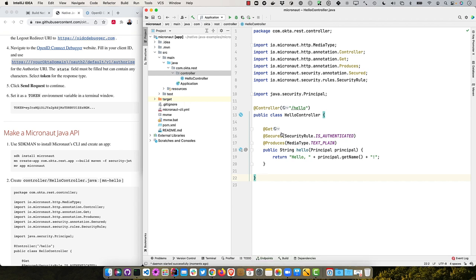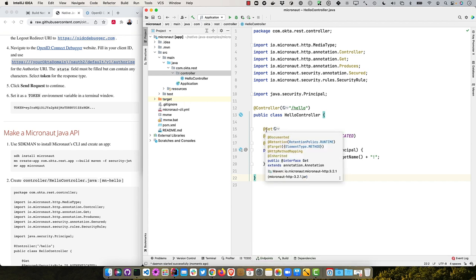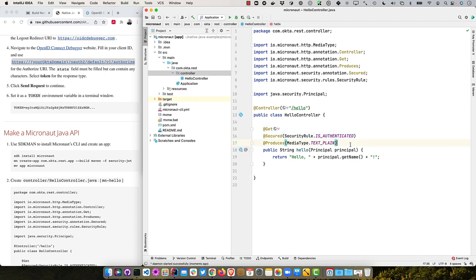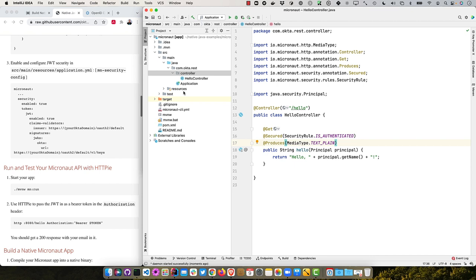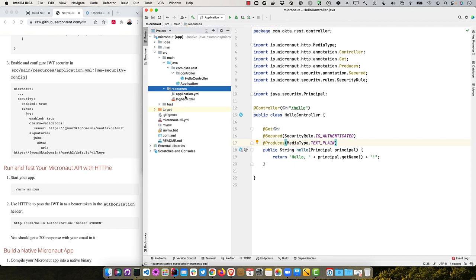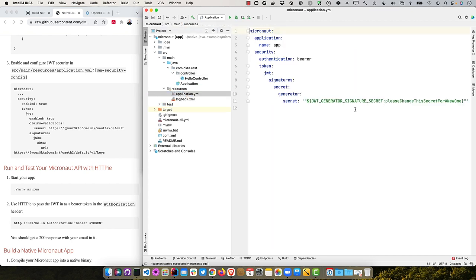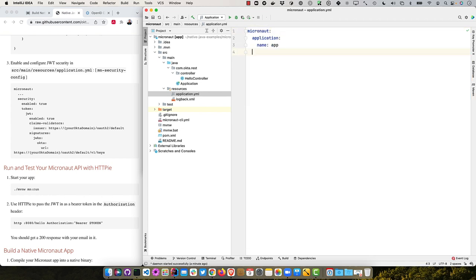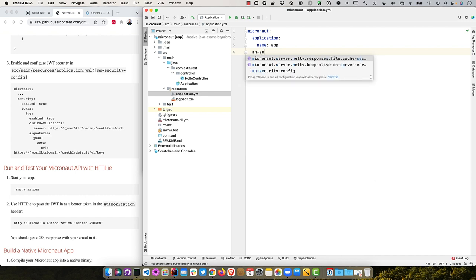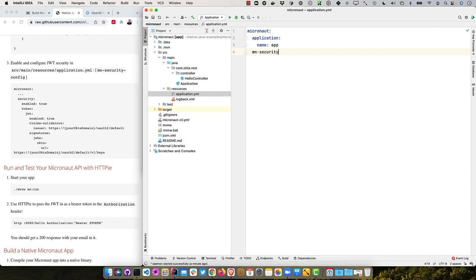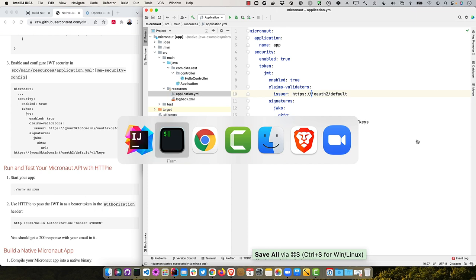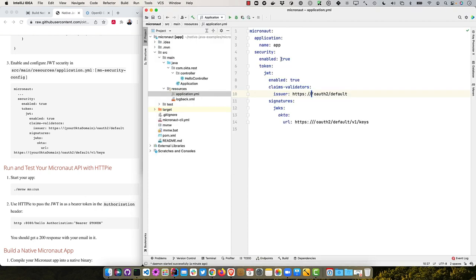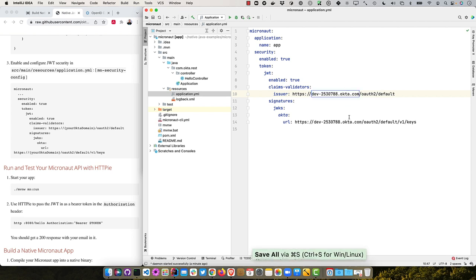So that's the IntelliJ live template I was warning you about spits out all that code for me. And it's just going to enable a get for that hello and secure it. So it's authenticated and just return plain text. And then we can enable JWT security in this file by basically deleting all the existing security stuff.